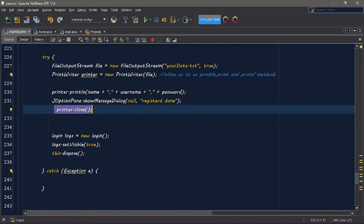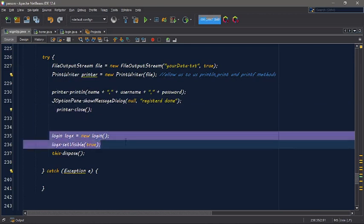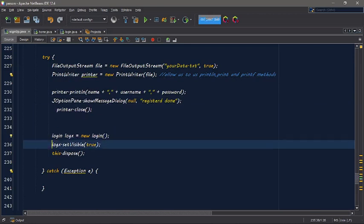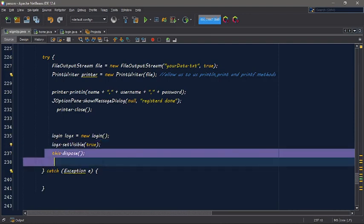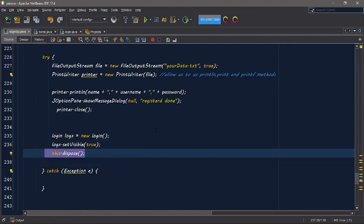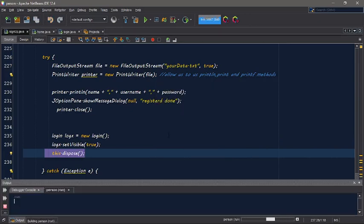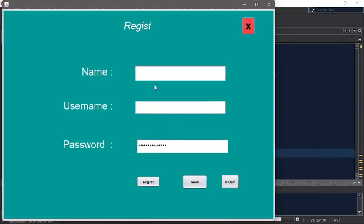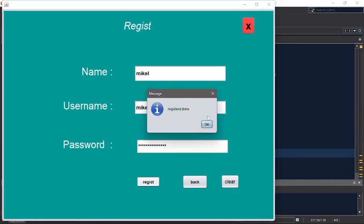And then if you look in the page, if you look in - then he close the file. Sign up. So many algorithms - let's see, let's see. Michael, Michael 149 - registered.